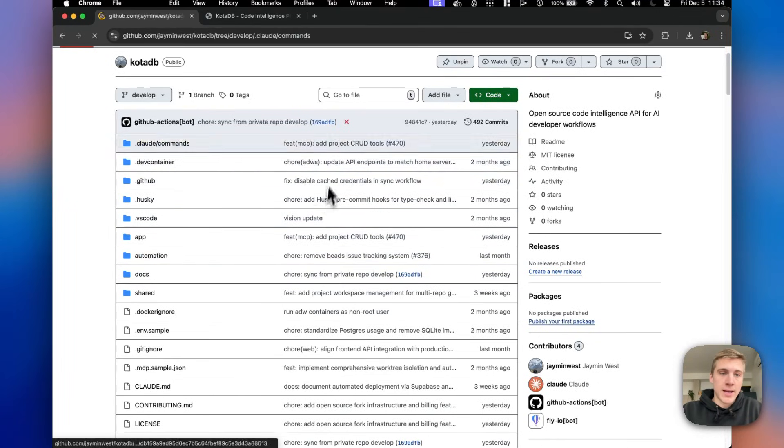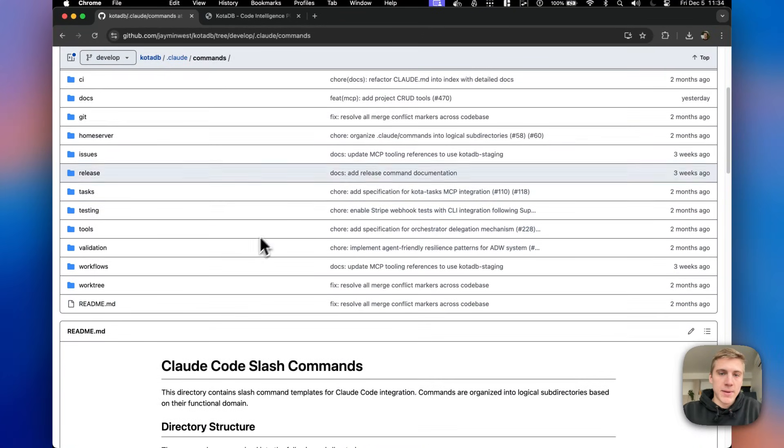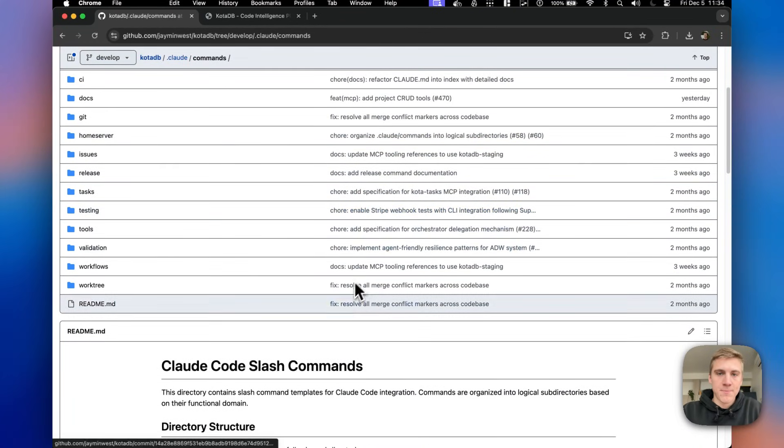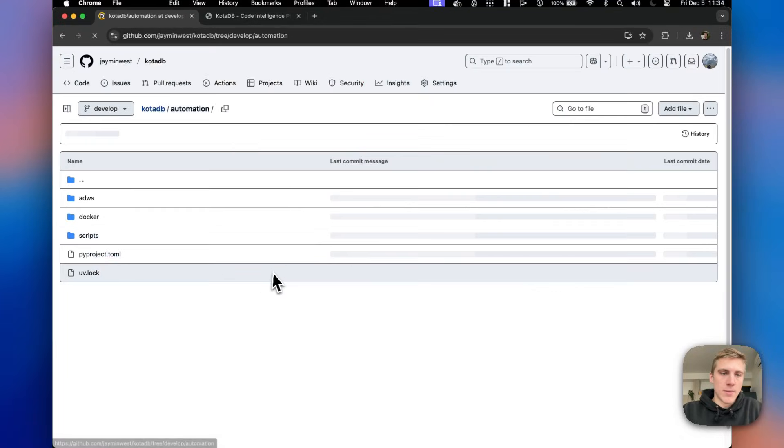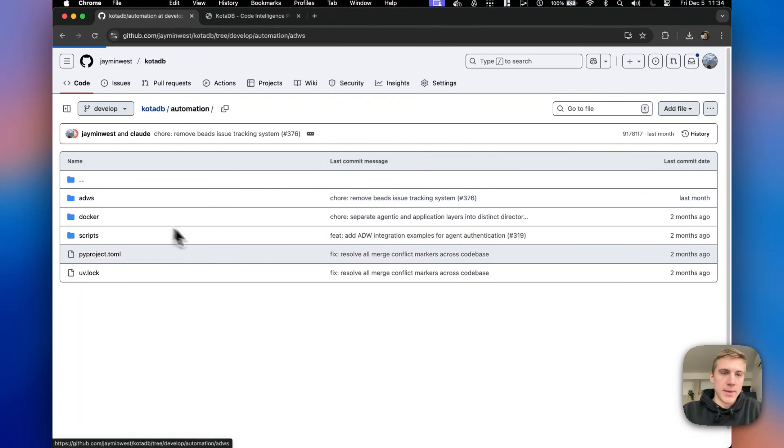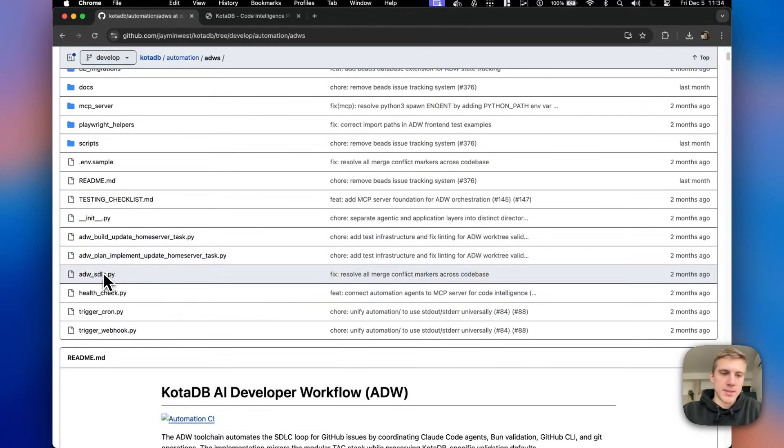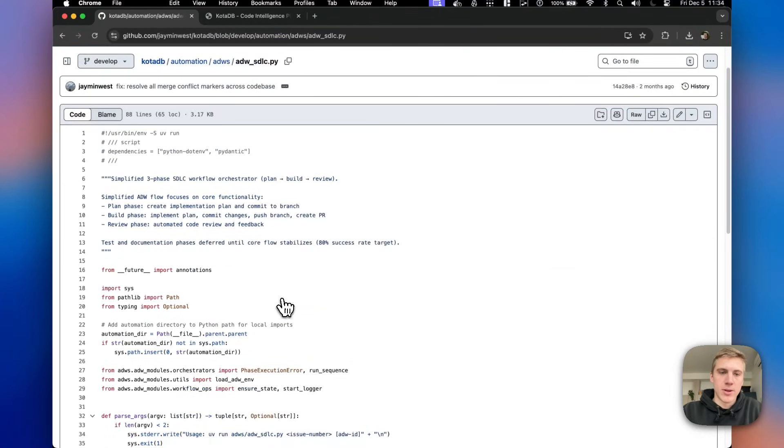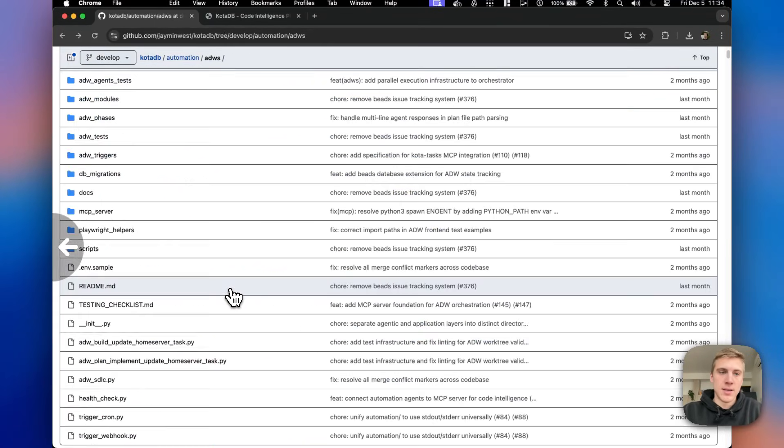I have all of my cloud commands that you can go check out here, as well as all of my automation. This is Python scripts that run Cloud Code SDK to basically automate my development process.